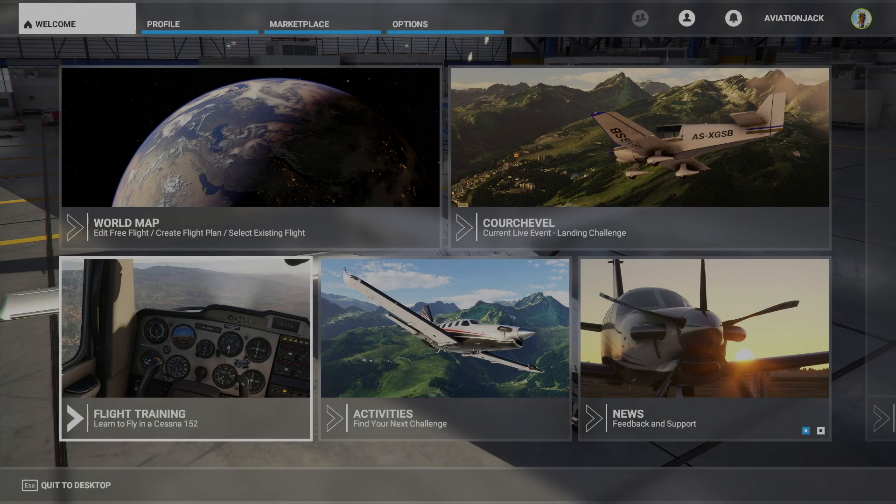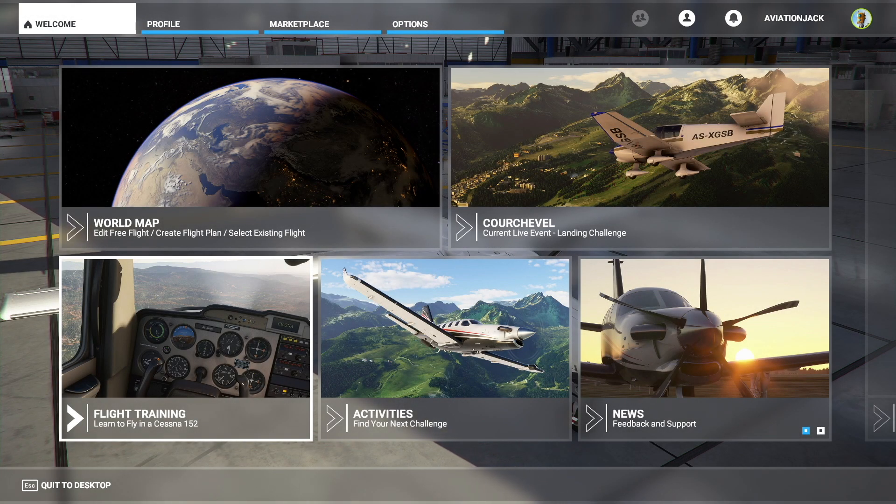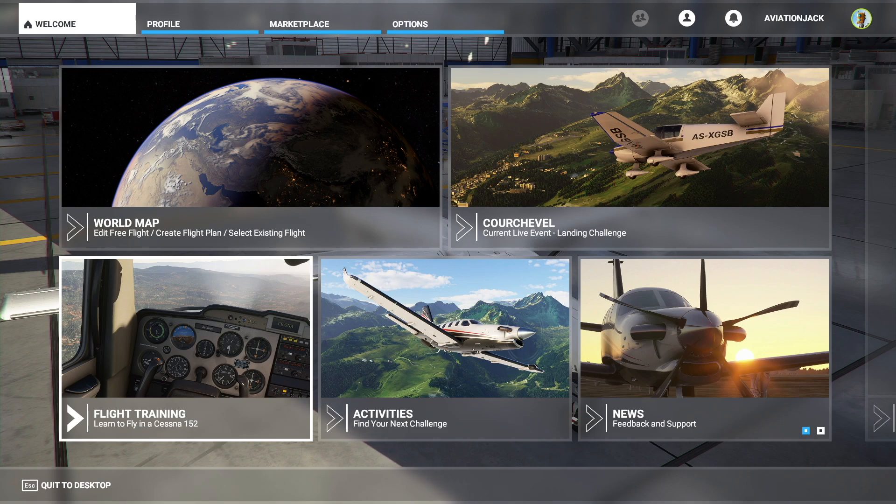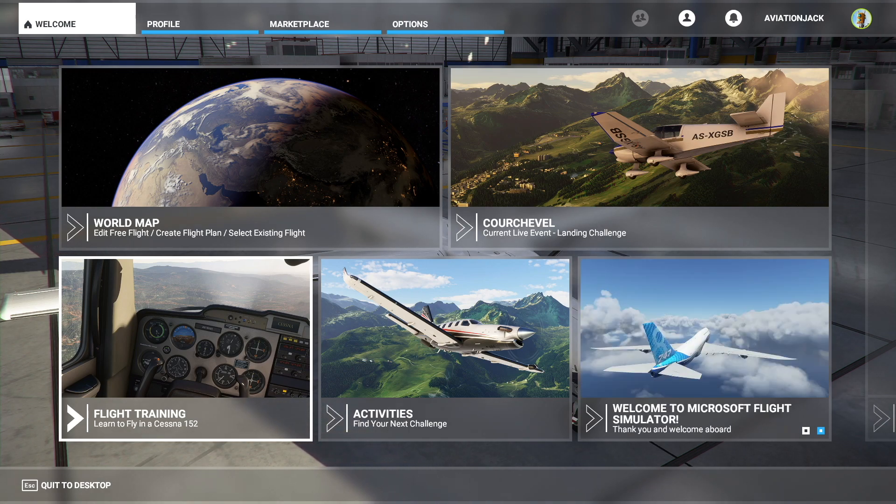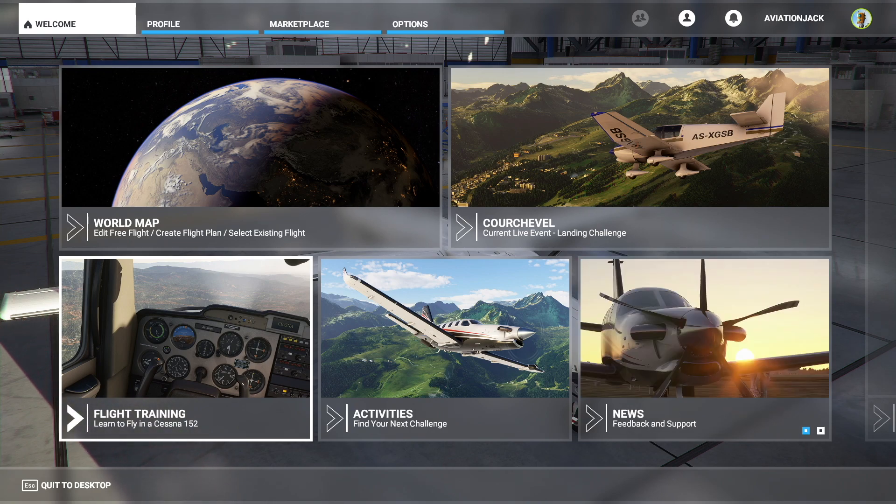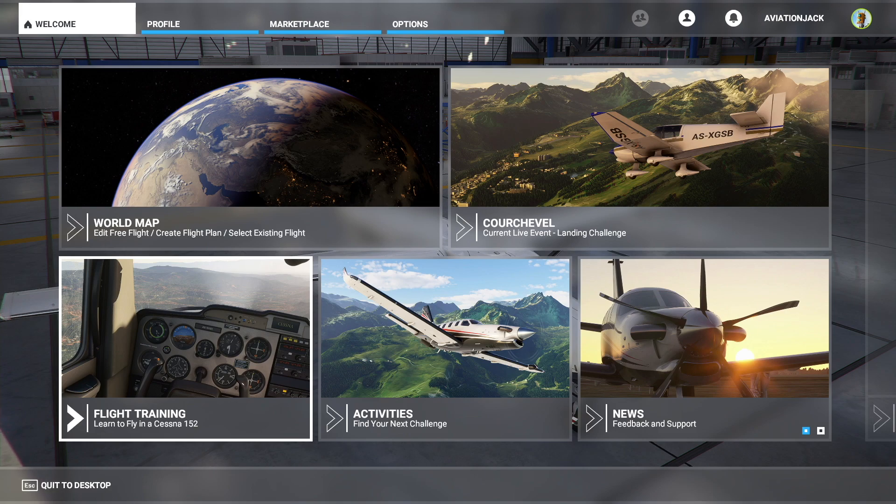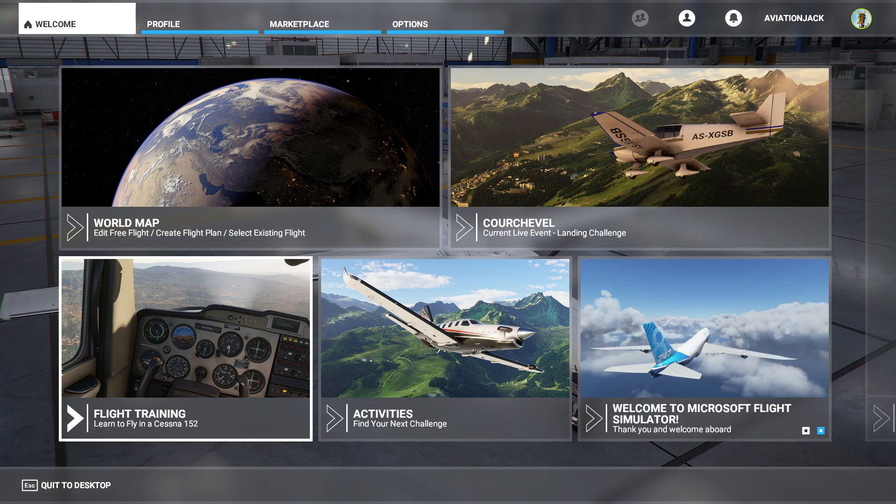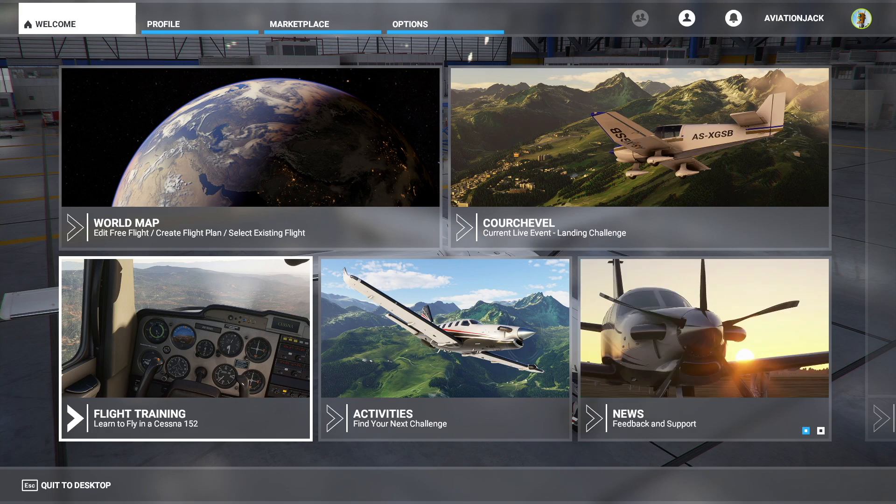Hello everybody and welcome back to another brand new Aviation Jack video. Today you join me again in MSFS 2020 and it's going to be another tutorial as SimBrief have recently announced that you can now use SimBrief routes in Microsoft Flight Simulator, which is amazing. Let's get on with it.